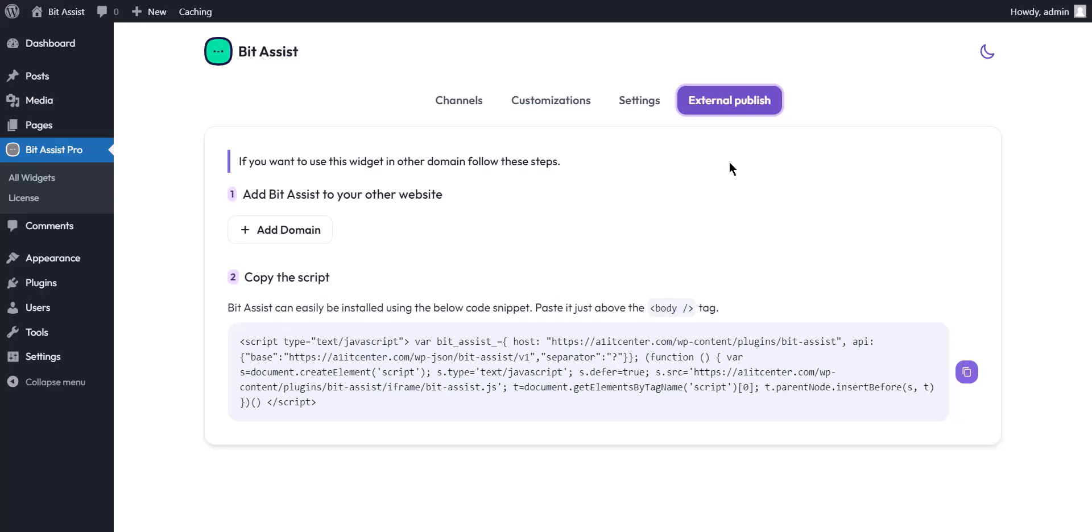Also, you can use the BitAssist widget outside of WordPress like Drupal, Joomla, Wix, Shopify, Squarespace, Weebly, and others.